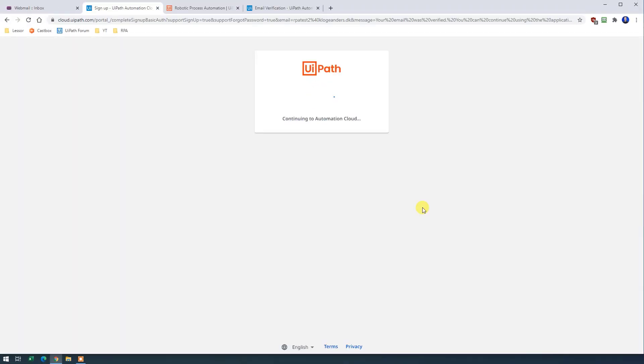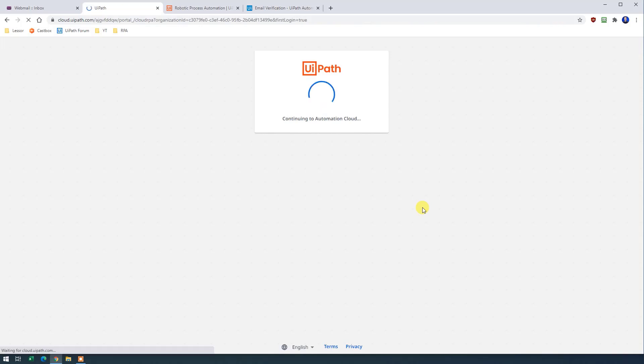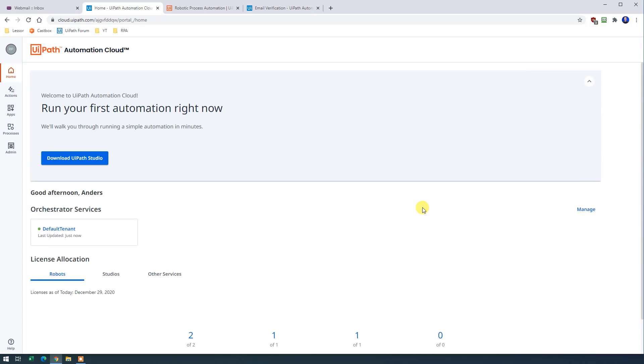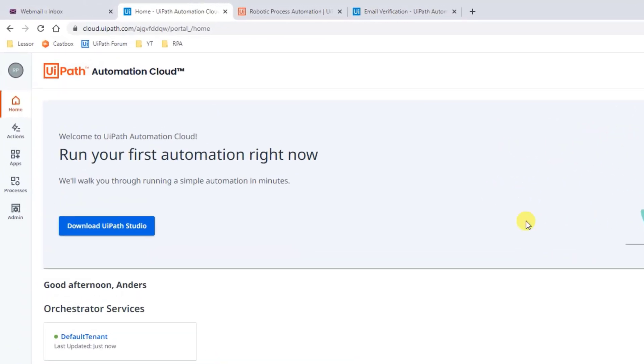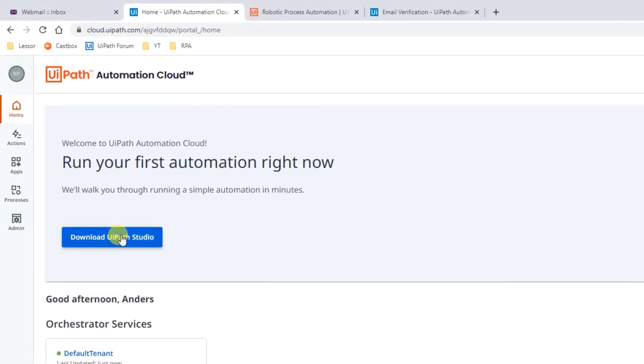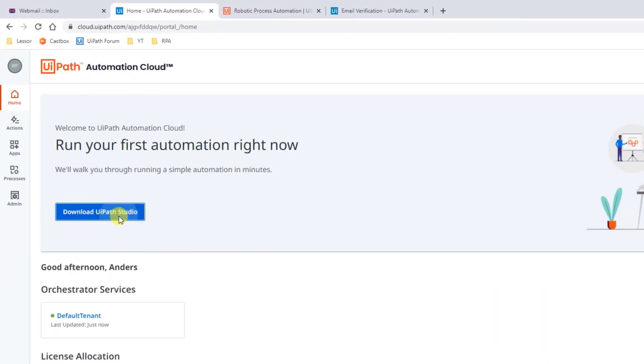It's taking me to the automation cloud where I can download UiPath. That's your personal space. So click the blue button here. Download UiPath Studio.